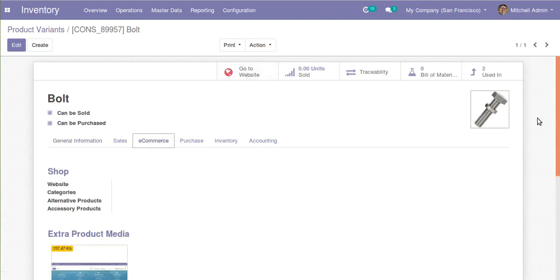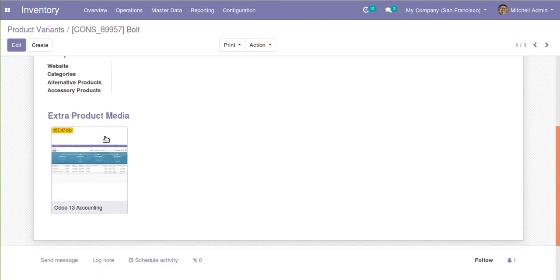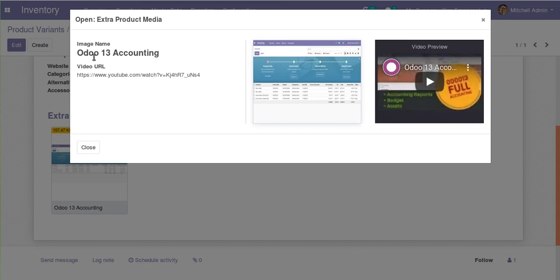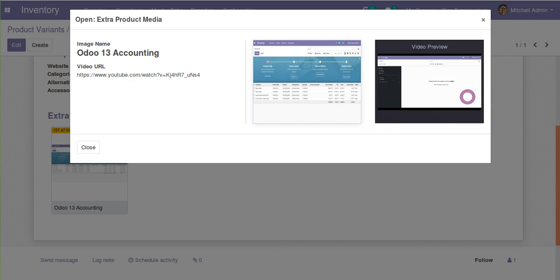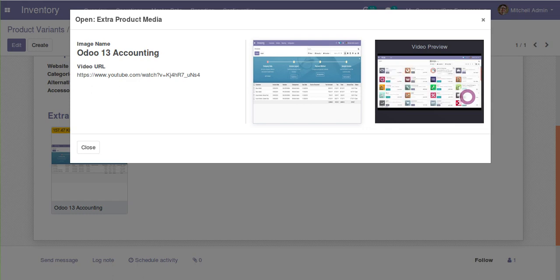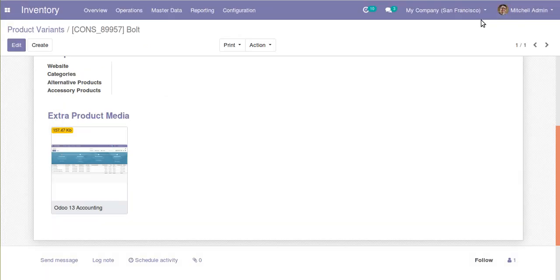I open the bolt product and go to the e-commerce page. Here you can see 'extra product media'. I have set this up for Odoo 13 accounting and given a YouTube video URL. At the end you can see the video preview option. If I click on the play button, the video starts playing right here on screen — there is no need to go to YouTube. You can directly watch the video from within Odoo itself.